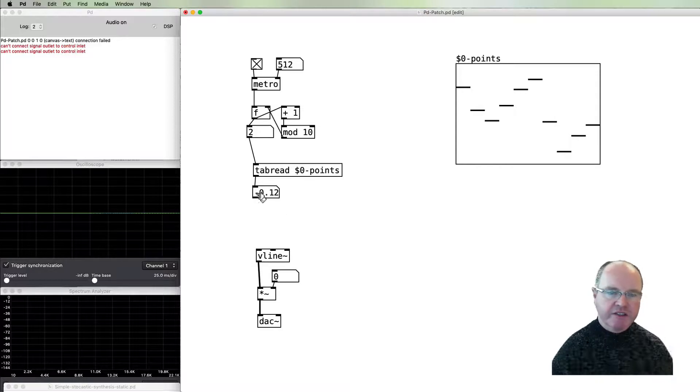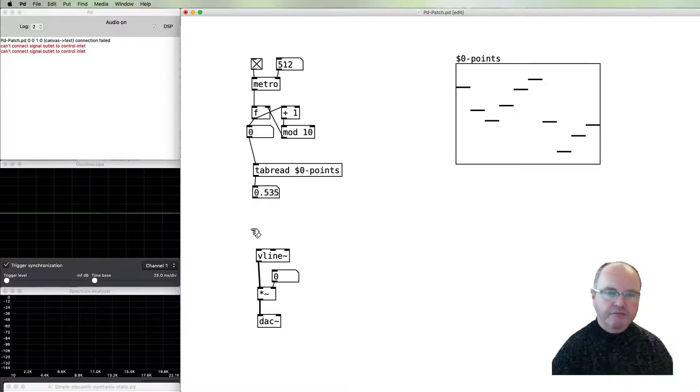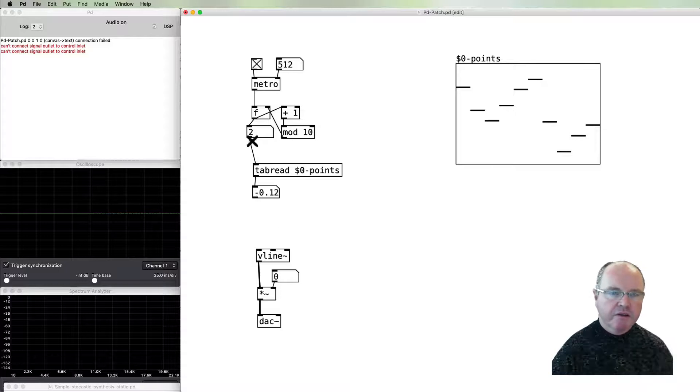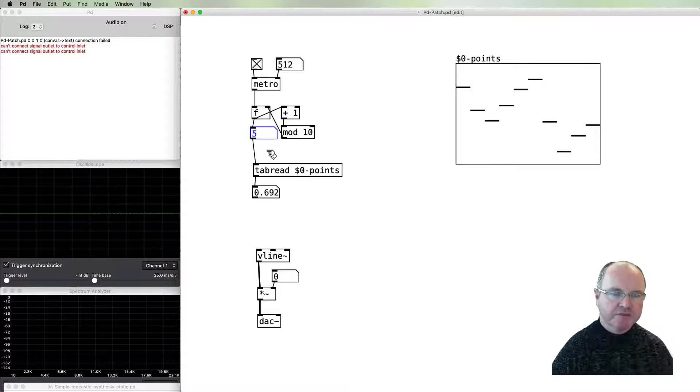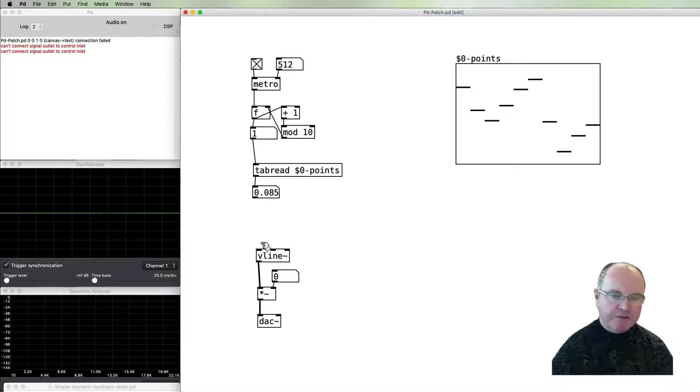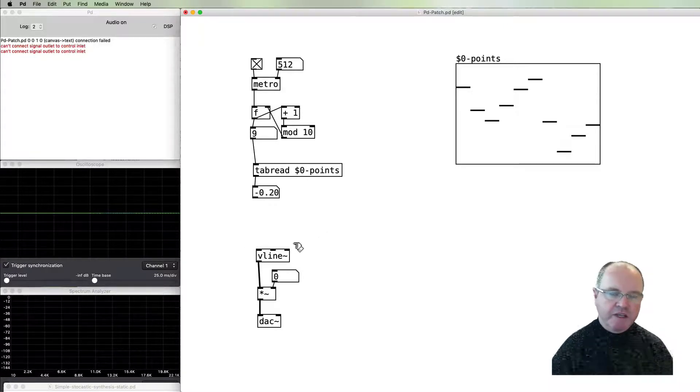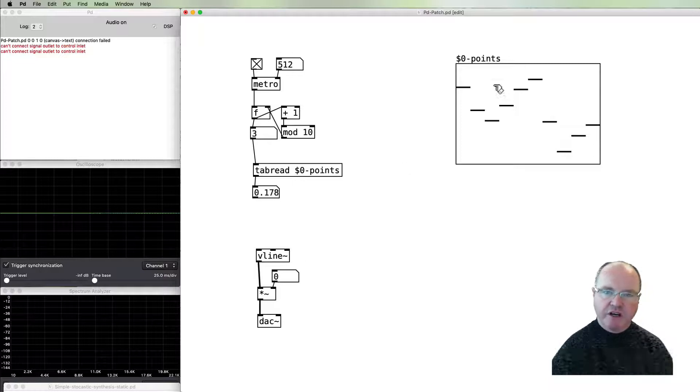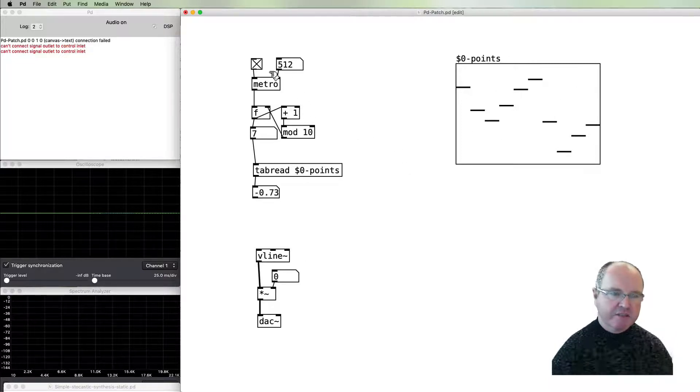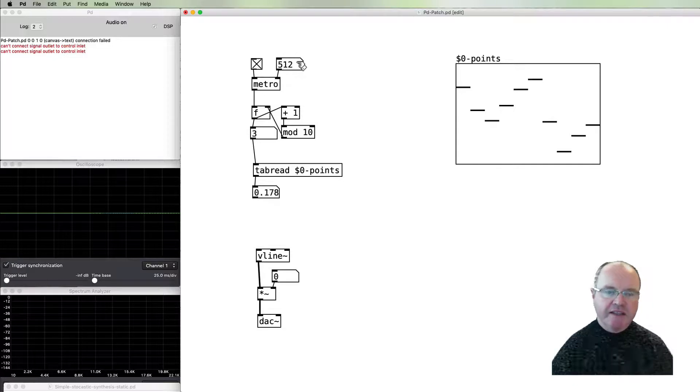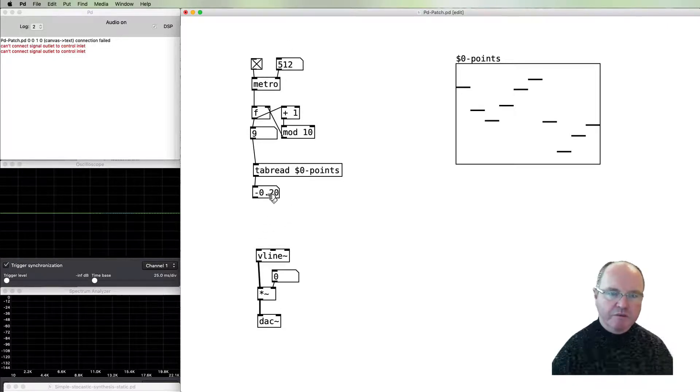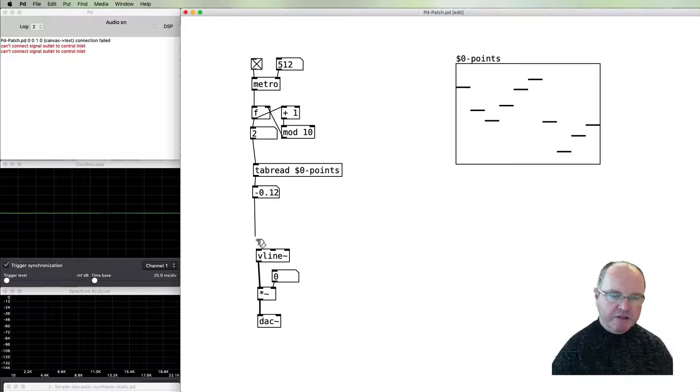We can pass that number into the tabread and you can see that we're getting a readout of the points. This pretty much will get us to the point we need, except that we don't really have a time between these except the time for this metro. At this rate it's going to be pretty slow. What we might do is try and make that work.